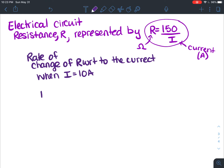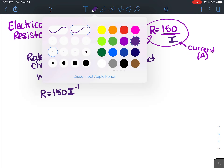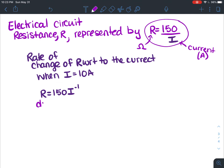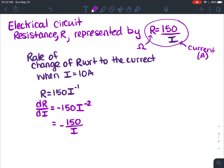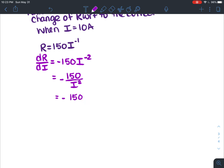So let's find the derivative. R equals 150 times I to the negative one — I rewrote it to move I out of the denominator. I want to find dr/di, the derivative of resistance with respect to current. Applying the power rule: dr/di equals negative 150 times I to the negative 2, which I can rewrite as negative 150 divided by I squared.